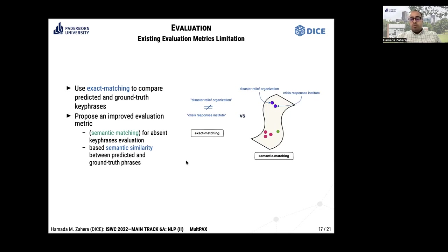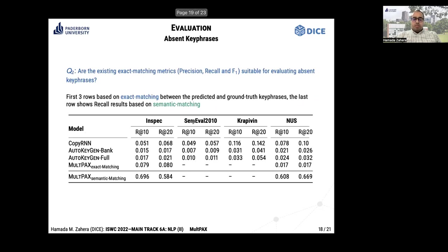We are therefore motivated to improve this evaluation using embedding-based comparison. We conducted the second experiment for this purpose. Comparing our approach against existing state-of-the-art baselines shows that all approaches, including MultiPACKS, achieve poor performance under exact matching.